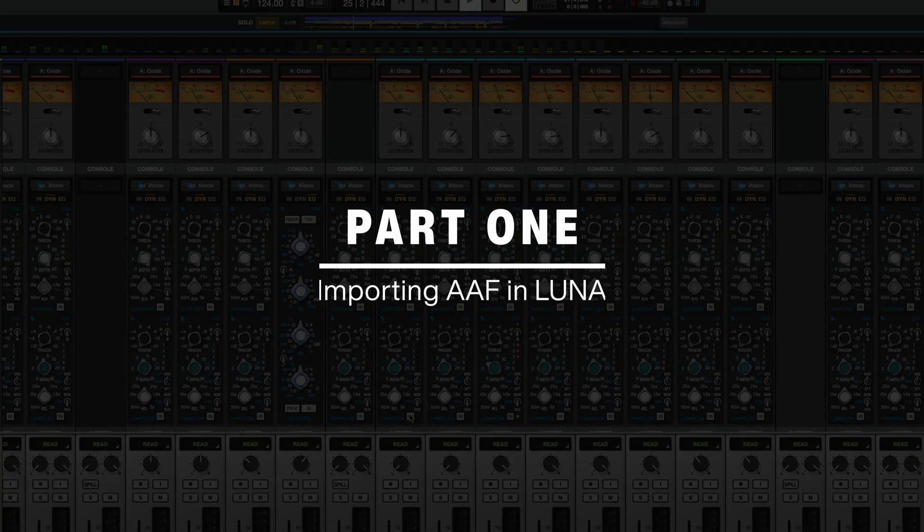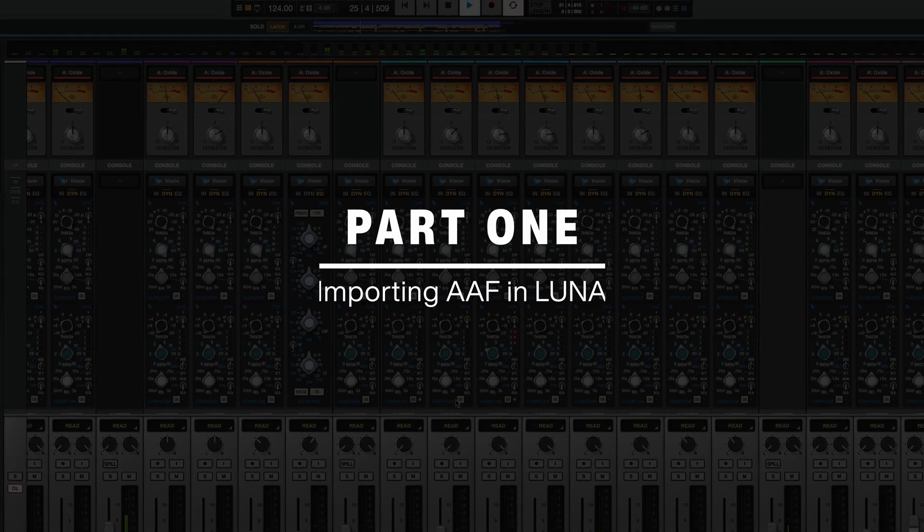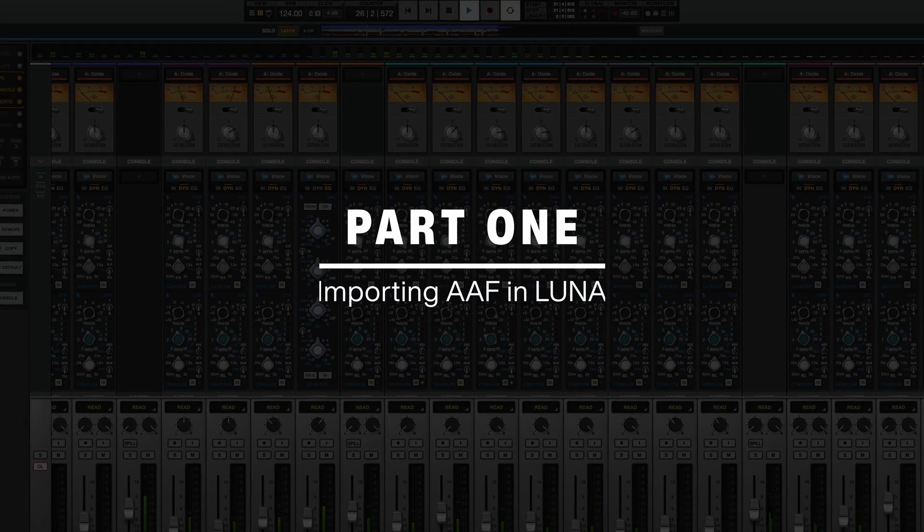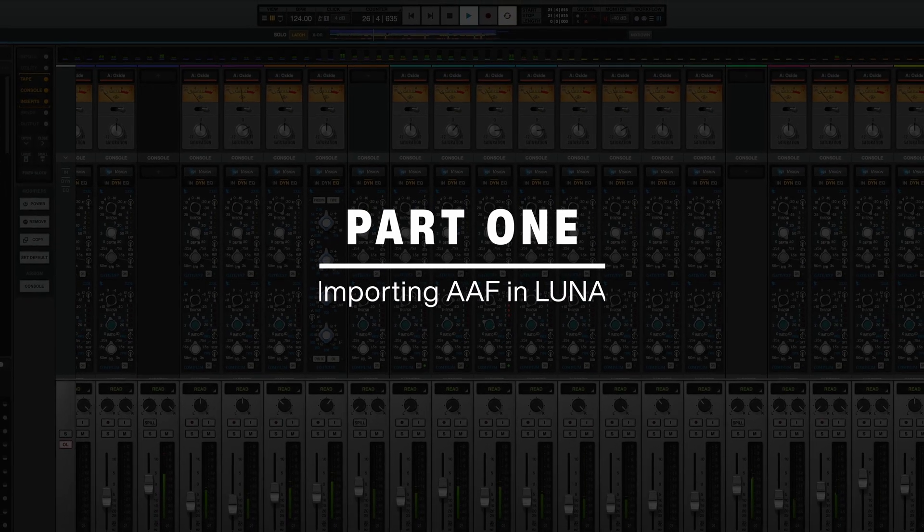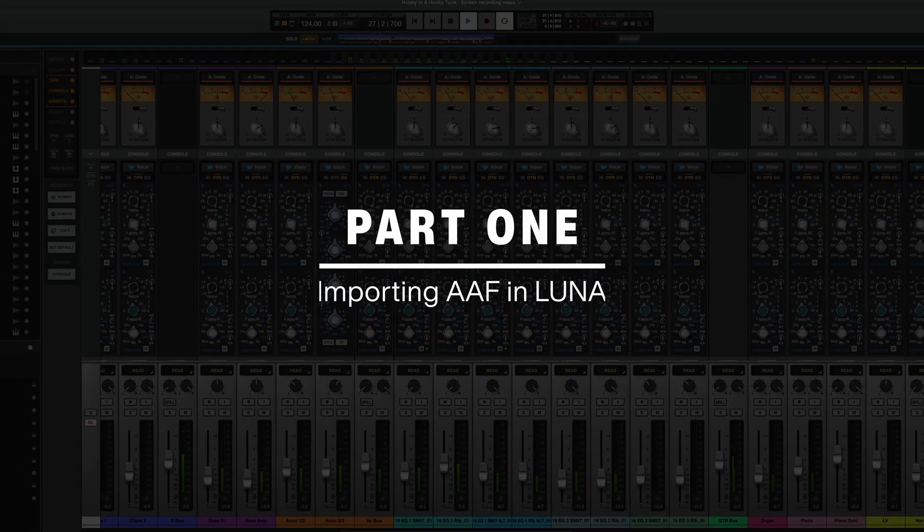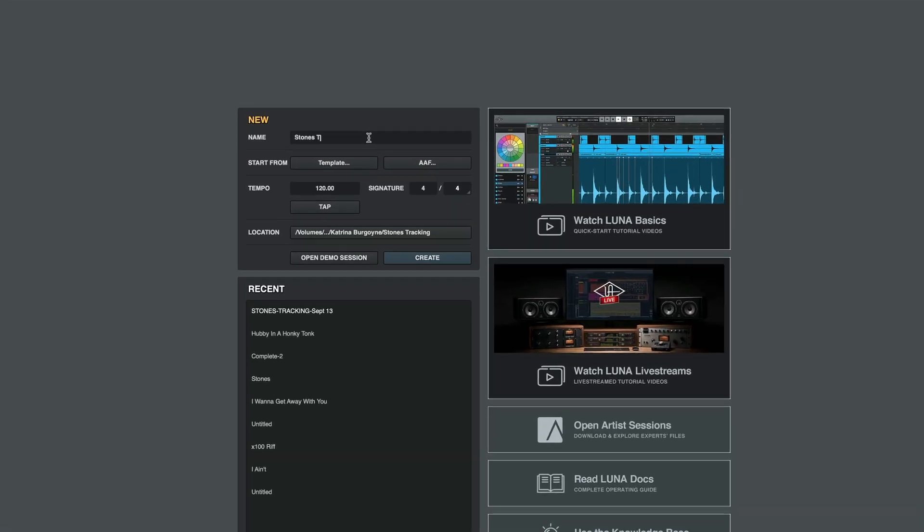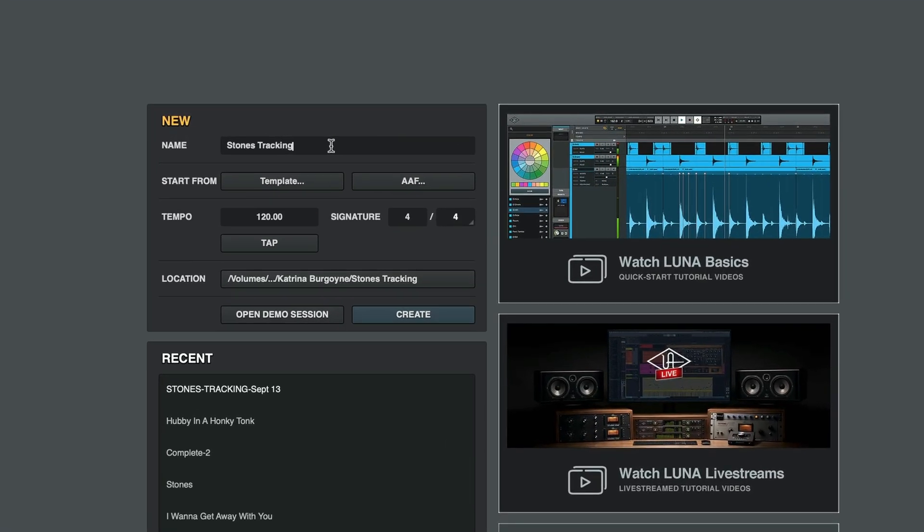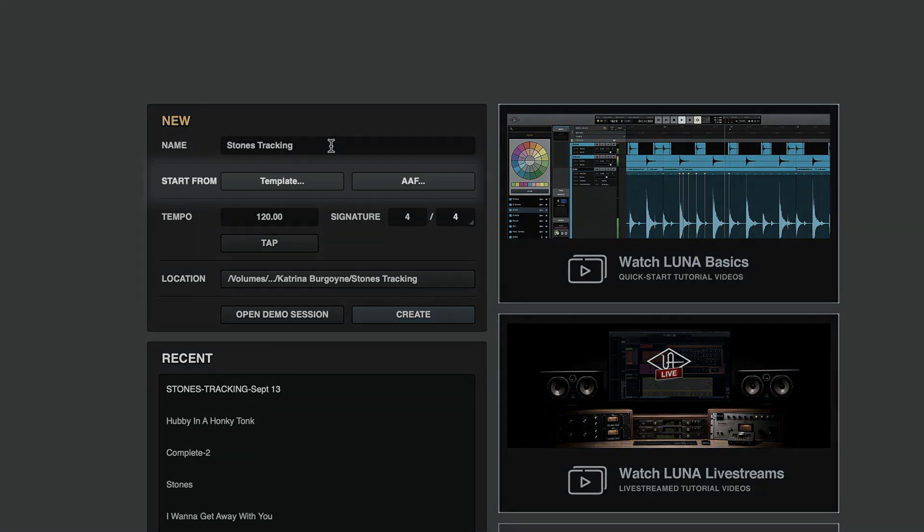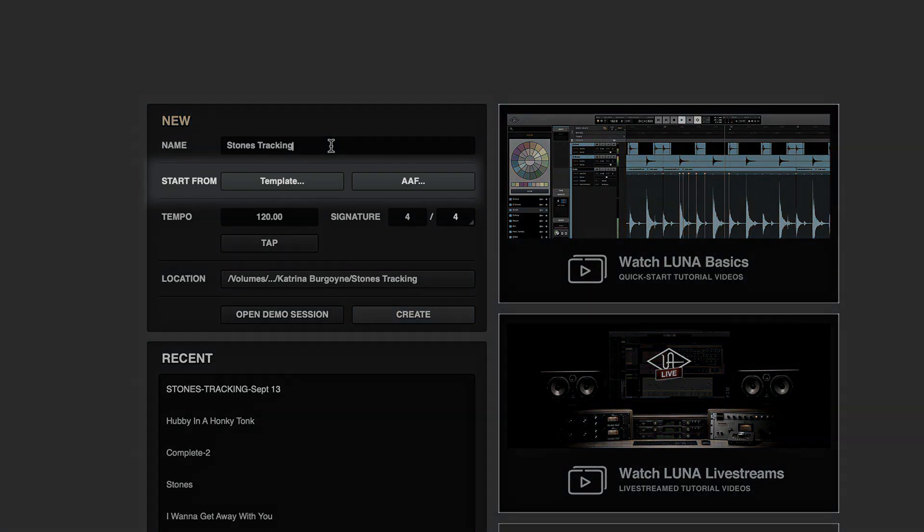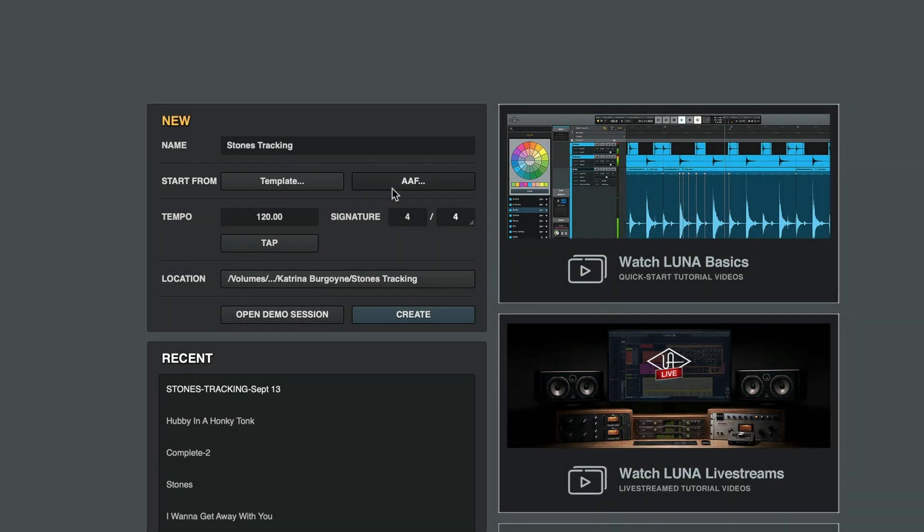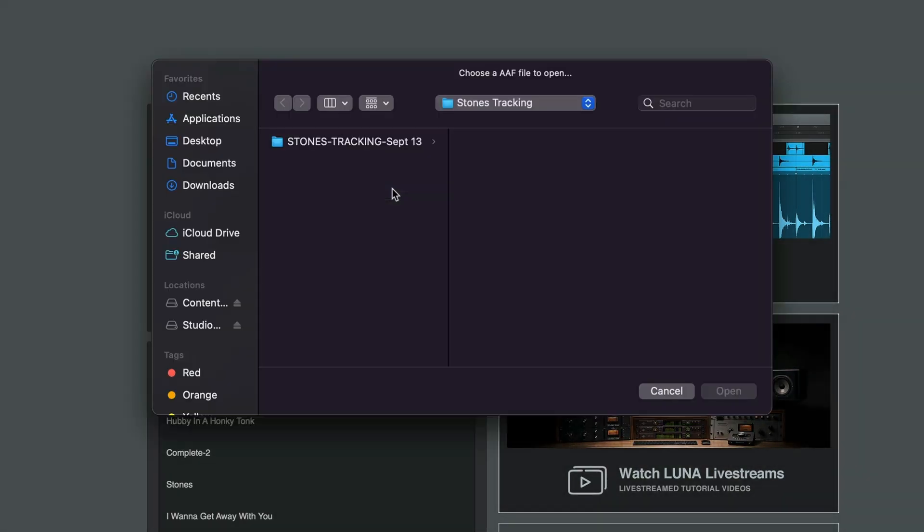First, let's take a look at how we can quickly import an entire AAF session through the LUNA Create page with just a few clicks. Once we open up LUNA, we're ready to create and import our session. The first thing we're going to do is name our session. Next, you'll notice the Start From header. Here, we're going to start the session from AAF.